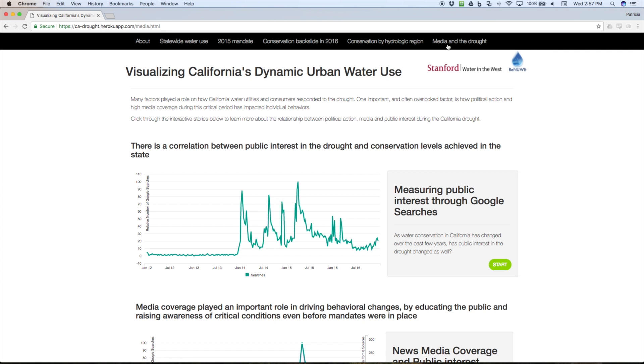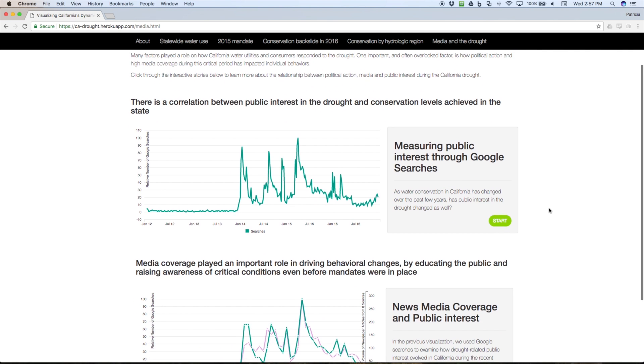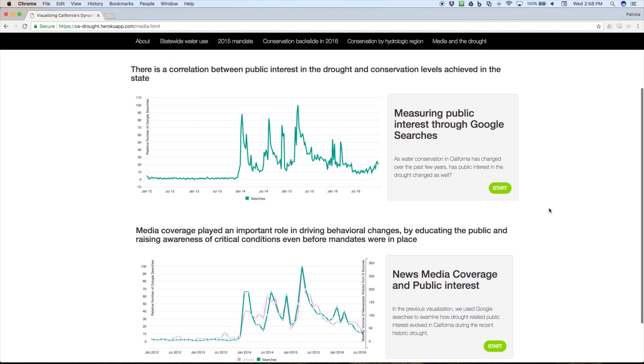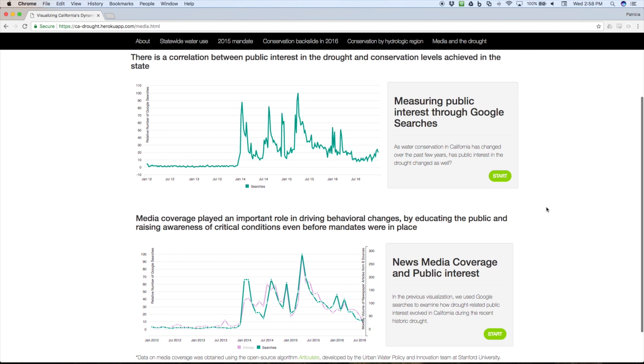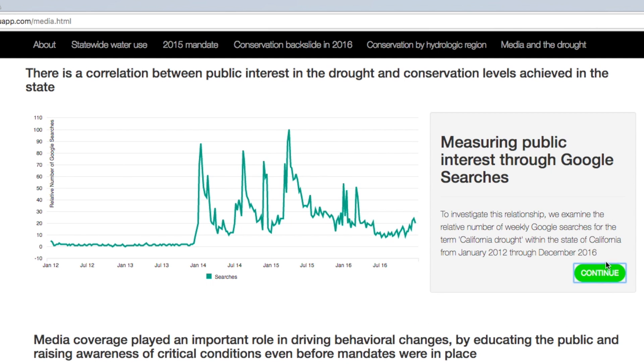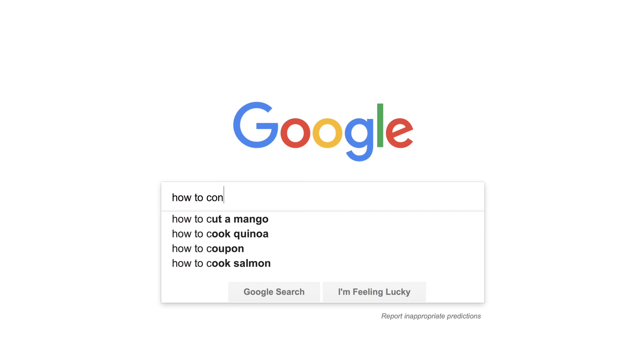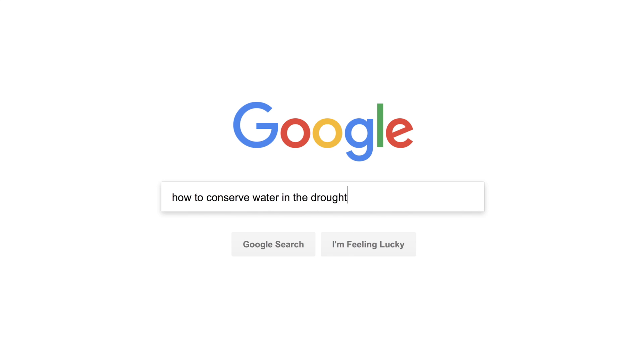Finally, we looked at the media and how much the public was interested in the drought. A lot of these spikes in public interest and public awareness are also related to high media coverage. For example, when the governor declared a state of emergency in January 2014, we saw a peak in interest by both the public as measured in Google searches and in a number of newspaper articles.